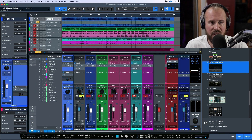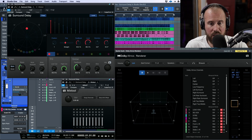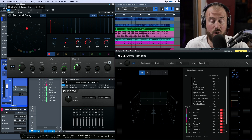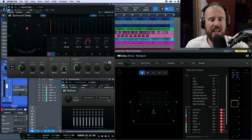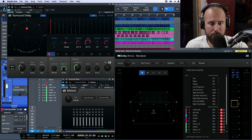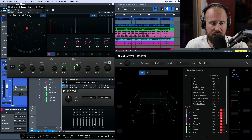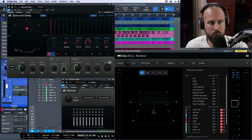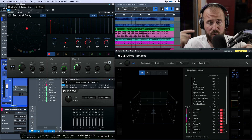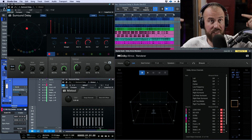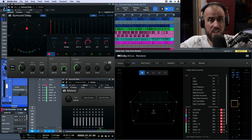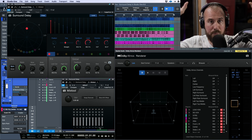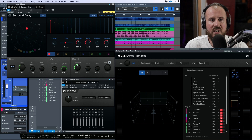I'm soloing the Surround Delay return and opening three things: the Dolby Atmos renderer, the Surround Delay, and a Mix Tool. Notice how Mix Tool looks with a 7.1.2 output — we have left, right, center, LFE, left surround, right surround, left rear surround, right rear surround, left top mid, and right top mid, since there are no separate front and rear ceiling speakers.